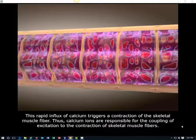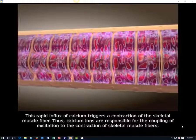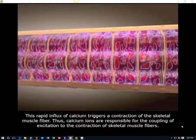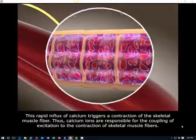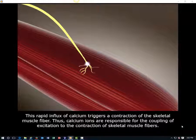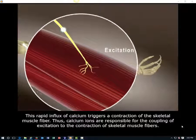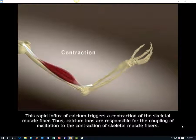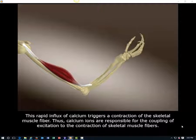Allowing calcium ions to flood the sarcoplasm. This rapid influx of calcium triggers a contraction of the skeletal muscle fiber. Thus, calcium ions are responsible for the coupling of excitation to the contraction of skeletal muscle fibers.